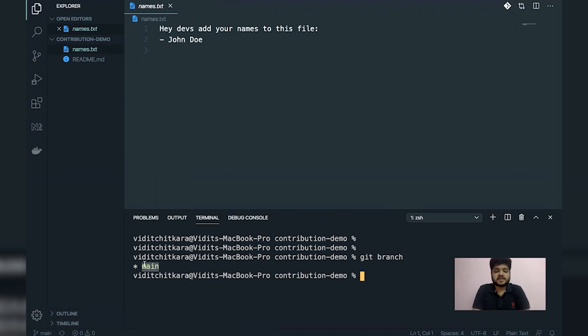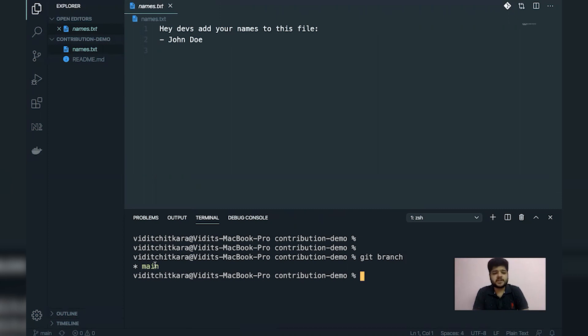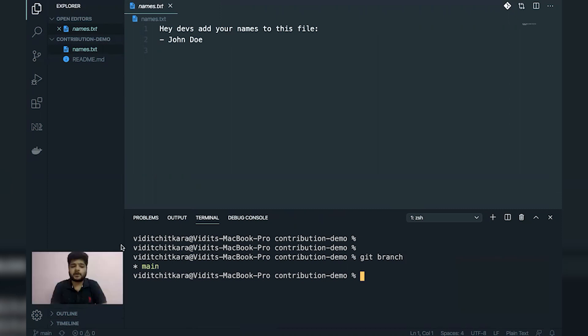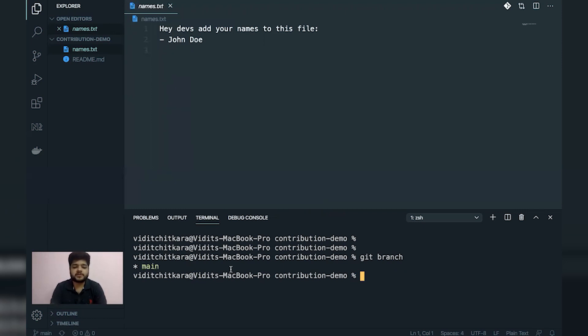By convention, we do not make code changes to a main or master branch or whichever branch the organization has specified. The main branch is something which we won't be committing to or making changes. What we'll do is we'll need to cut out a different branch from this main branch. So let's make a different branch.